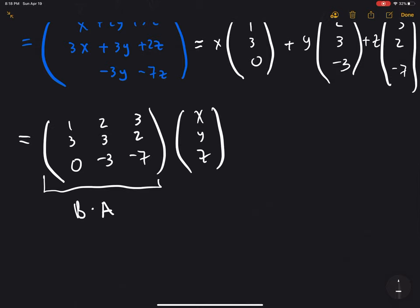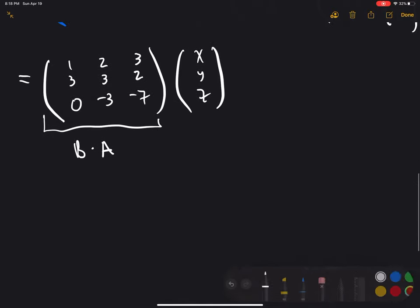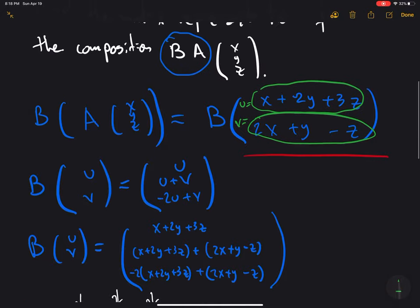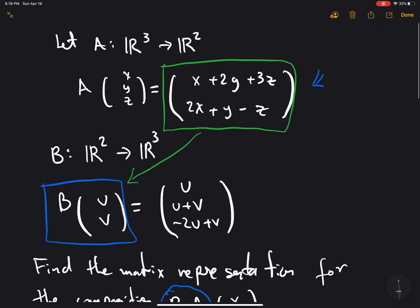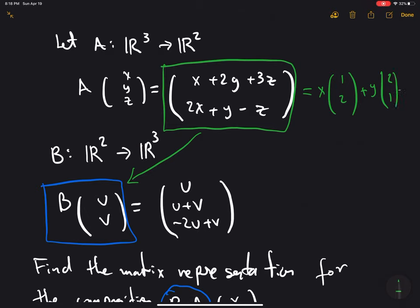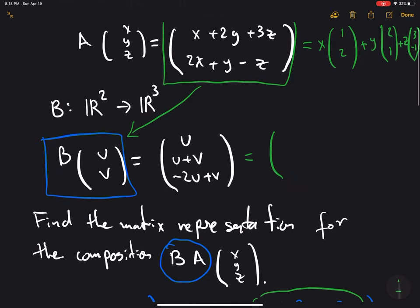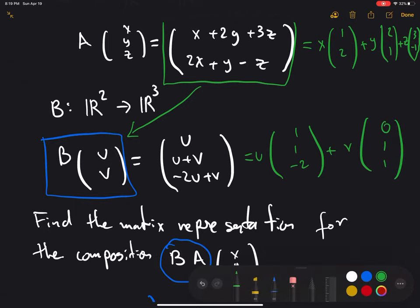This is an alternative to matrix multiplication. The exact same result could be obtained by multiplying the matrix representations of these two linear operators. To finish, I'll write down the two matrices. For operator A, representing A(x,y,z), we get x times (1, 2, 3) plus y times... — and for B of (u, v), we get u times (1, 1, negative 2) plus v times (0, 1, 1).